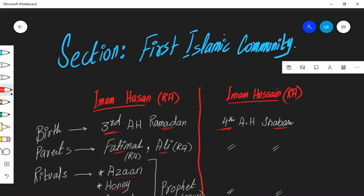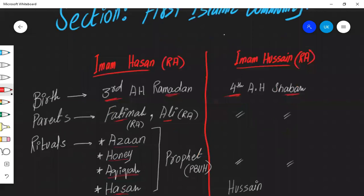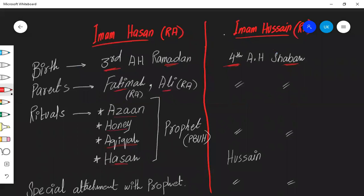Hello everyone, Asalaamu Alaikum, this is your instructor Umar Khan and you are watching support and revision videos for O-Levels Islamiyat 205A. Our today's section is First Islamic Community and to be specific, the topic we are going to cover in today's class will be Grandsons of Prophet Peace Be Upon Him, Imam Hassan and Imam Hussain.